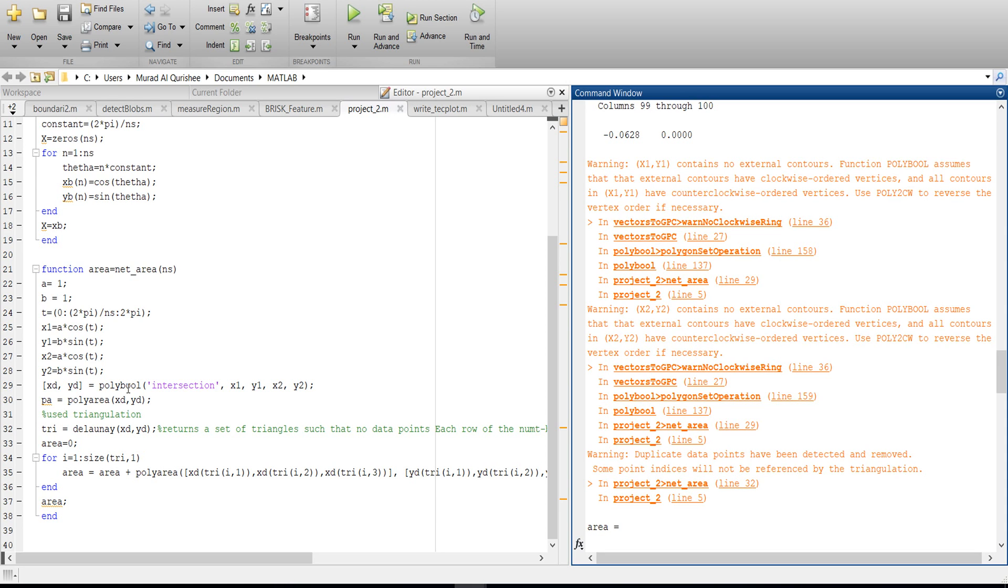Polyval assumes that external control have clockwise oriented vertices. For clockwise oriented vertices we will use polyval, and for counterclockwise we will use poly to counterclockwise. My vertex is 1, 2, so it is clockwise, that's why it shows some warning.